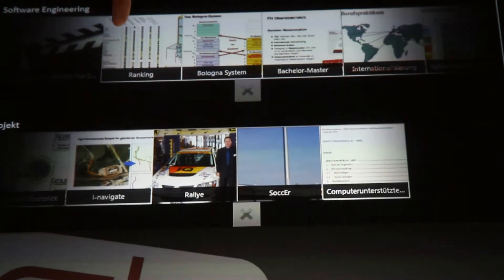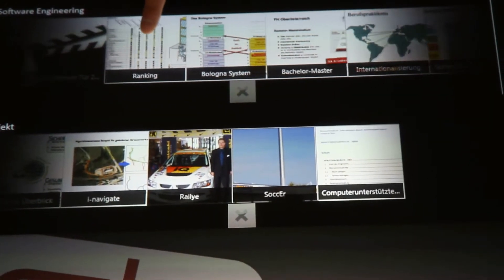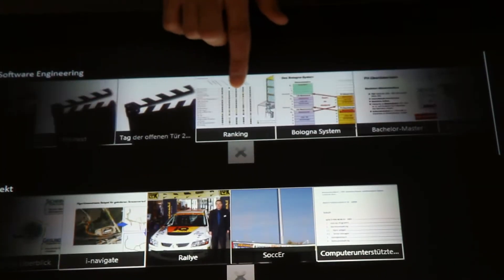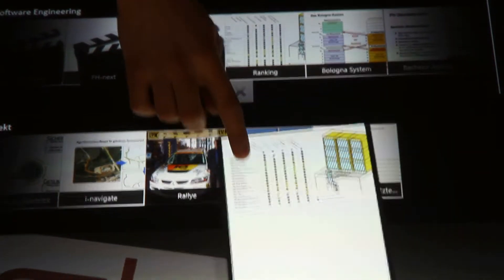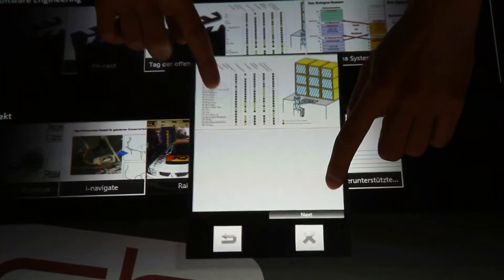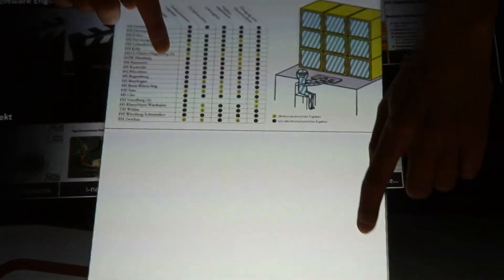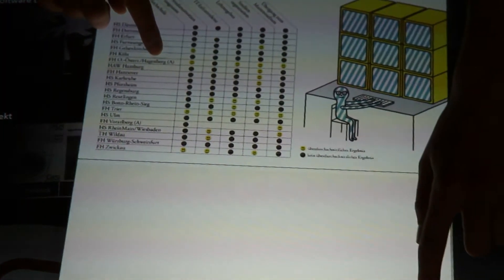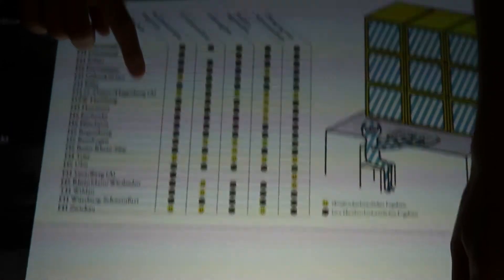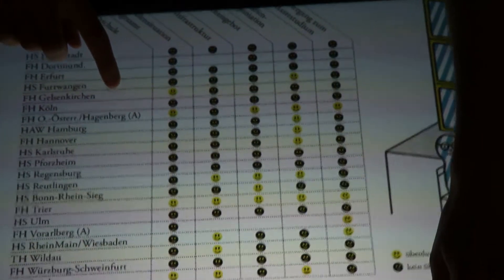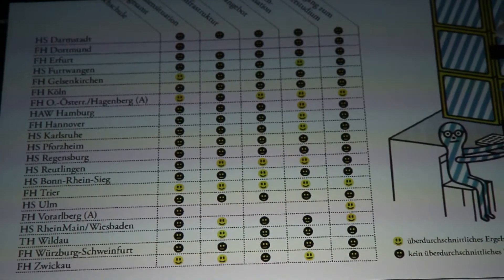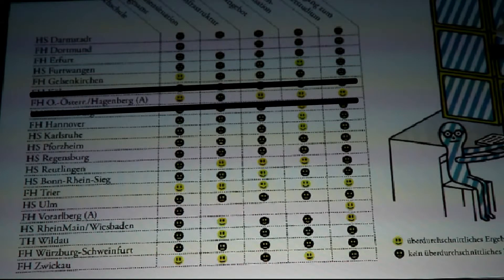There's no need for a mouse or keyboard to scroll through Hagenberg's trove of information. With a flick of a finger and some quick adjustments, I'm there. And in this international ranking, Hagenberg is tops.